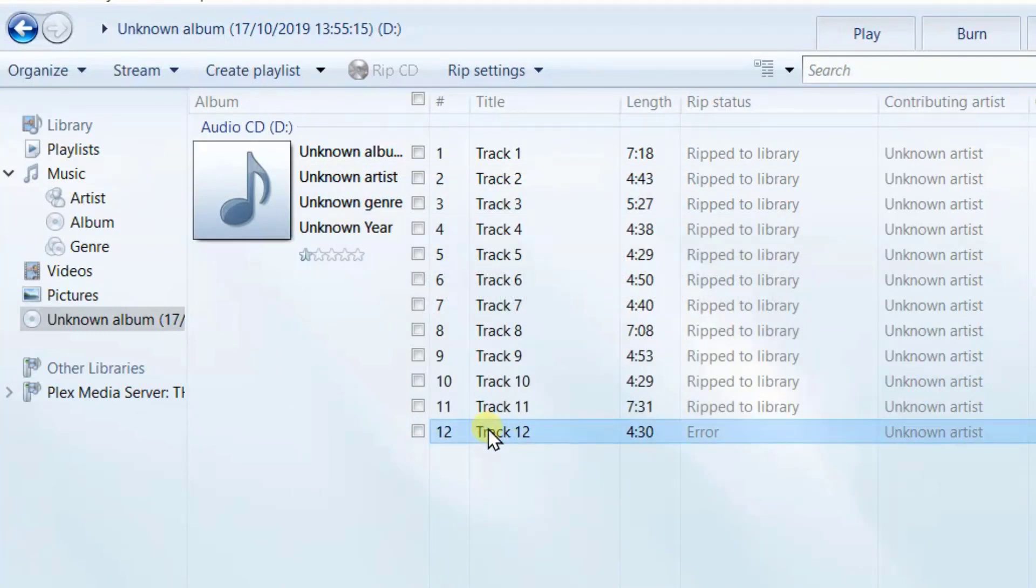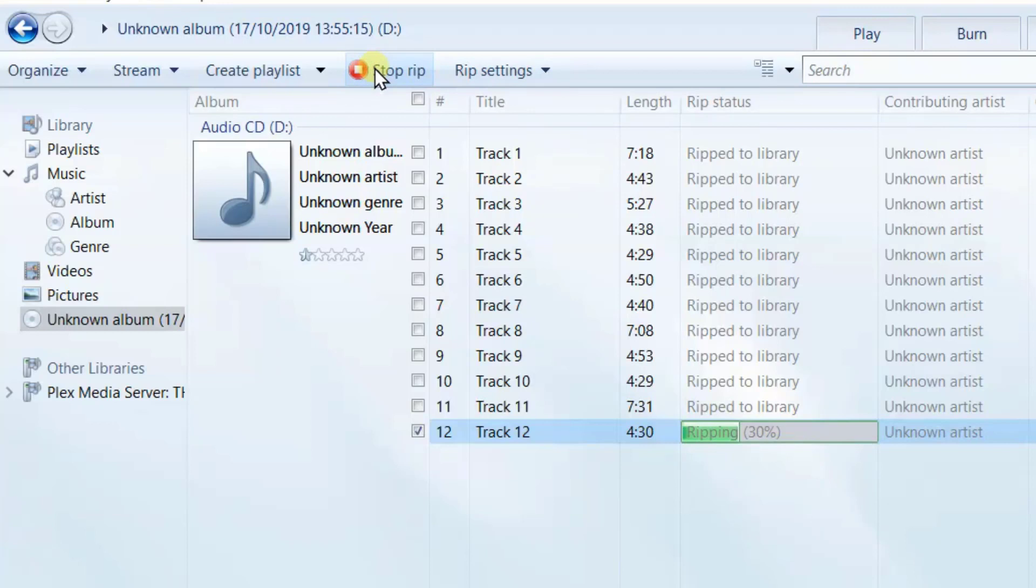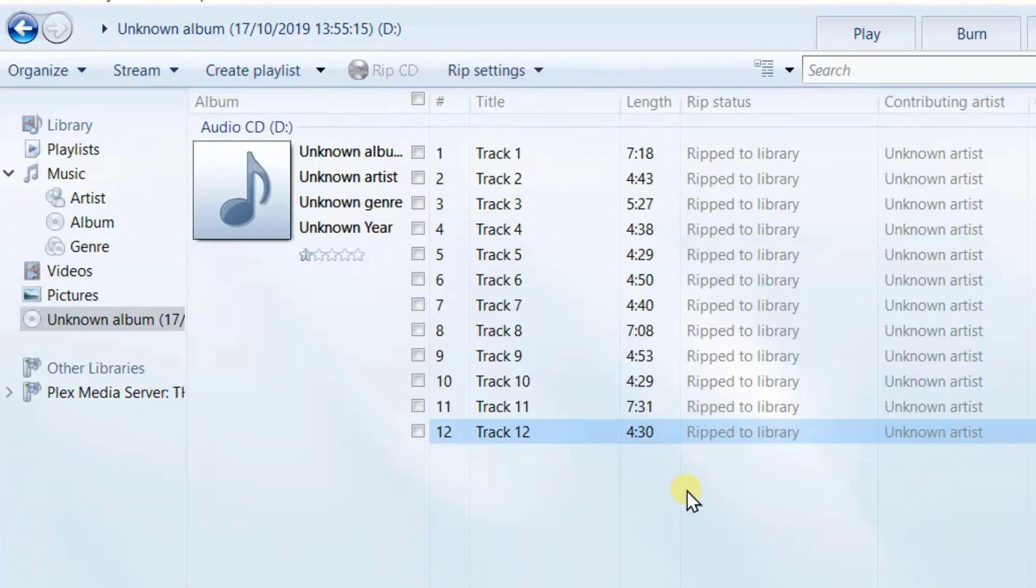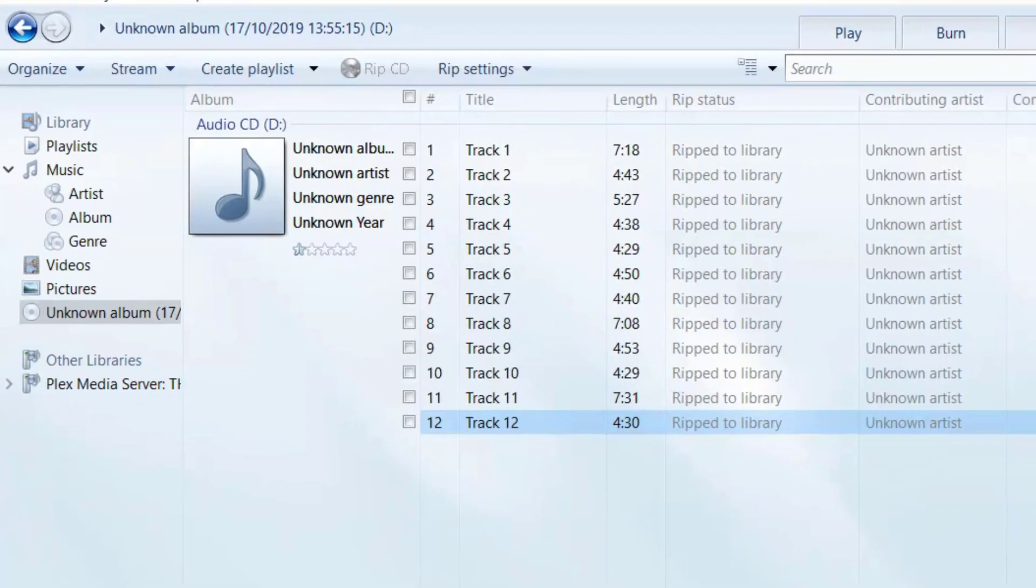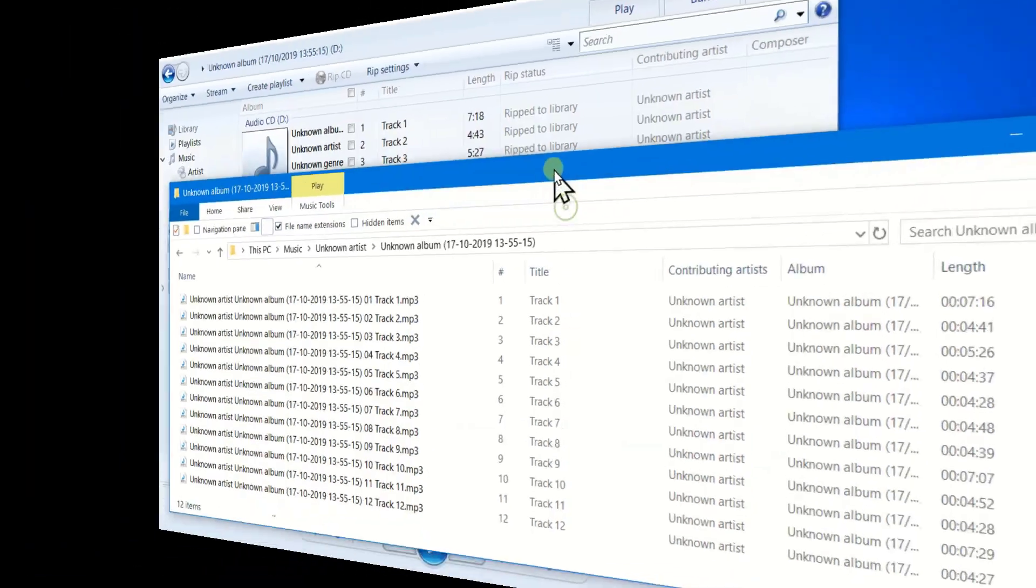Again it's an error. Let's try again. Seems to be working better this time. And there you have it. All of the 12 tracks have been ripped and we can view them here in the library.